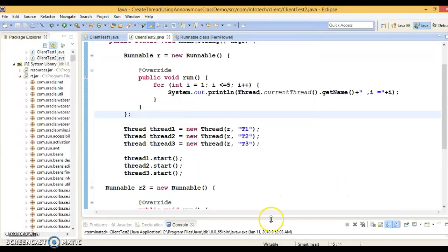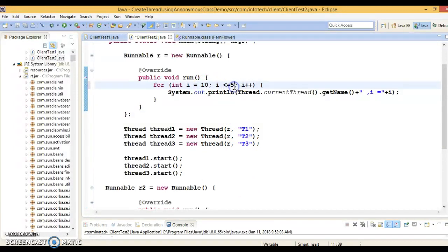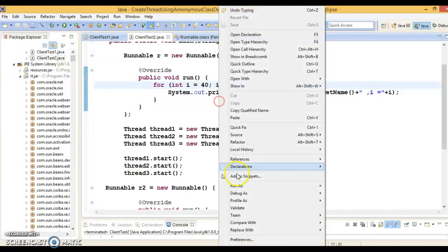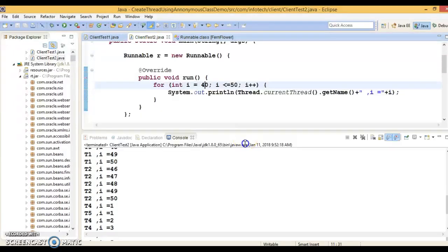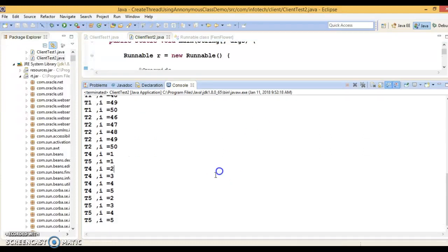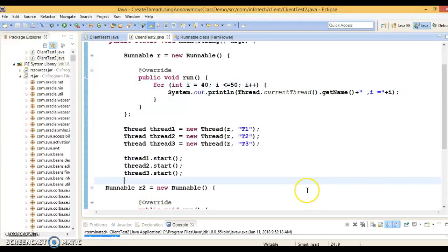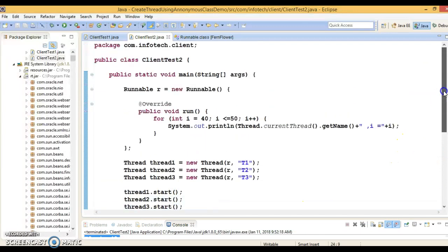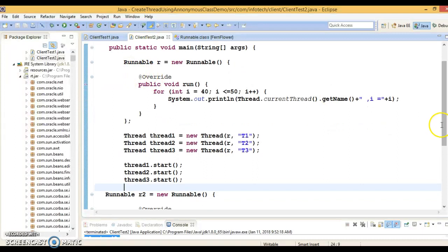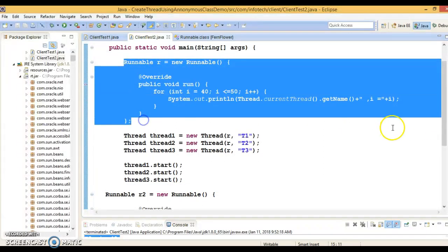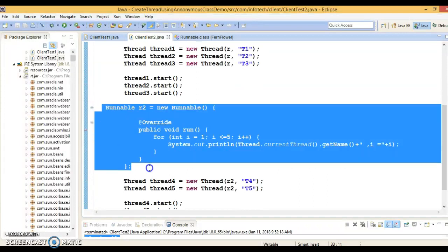To verify, I specify a loop range of 40 to 50 in r2. Running the application, you can see thread t4 and t5 are executing a different task — their loop prints 40 to 50 — while t1, t2, and t3 run their own logic. There is context switching between all five threads. Again, the compiler will generate a separate .class file for each of these two anonymous classes as well.